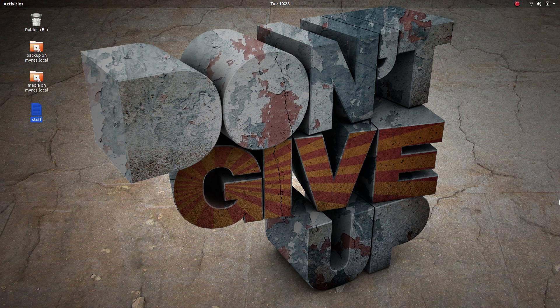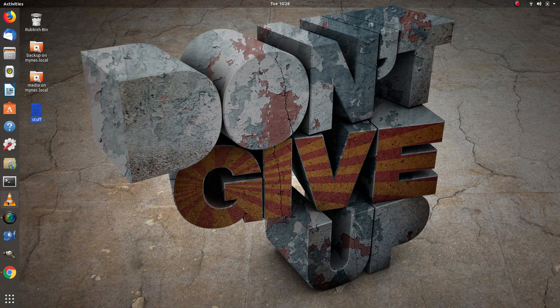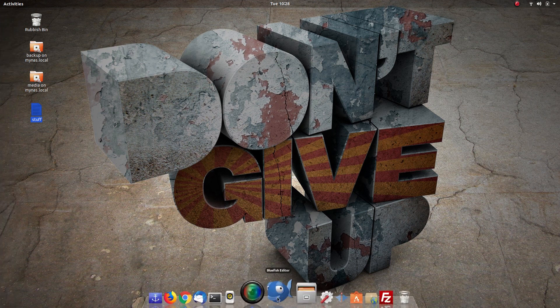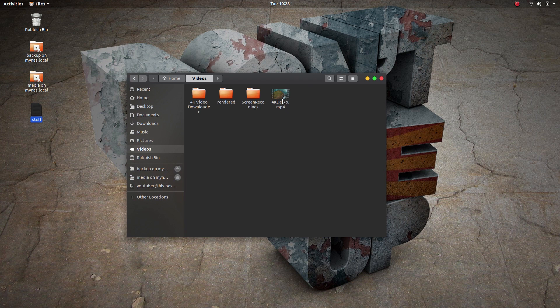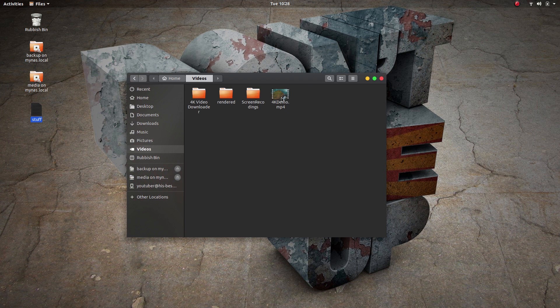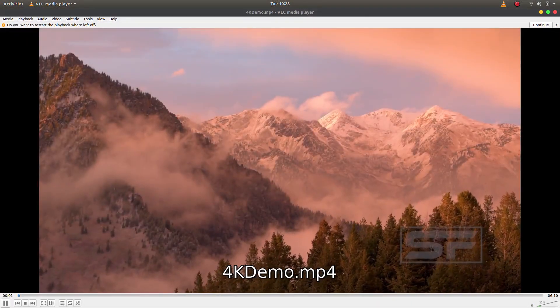So let's start by opening up a movie file that I downloaded prior to this. It's a 4K demo that I downloaded off YouTube.